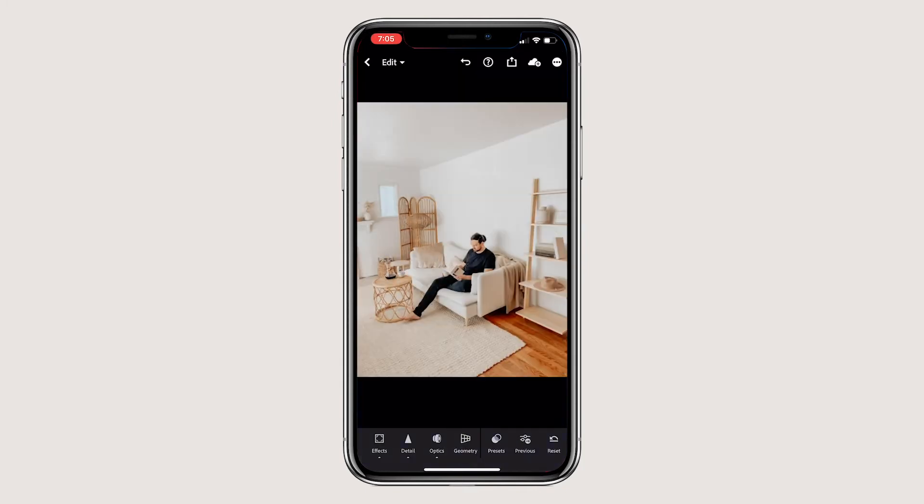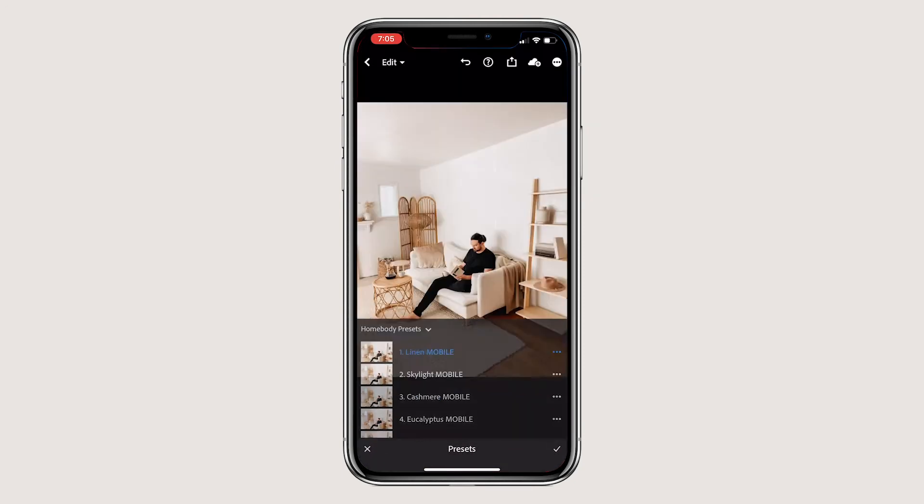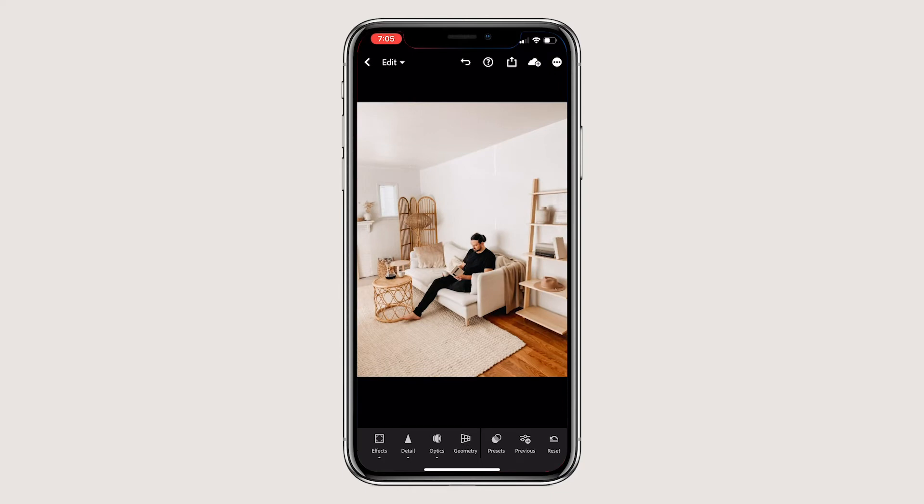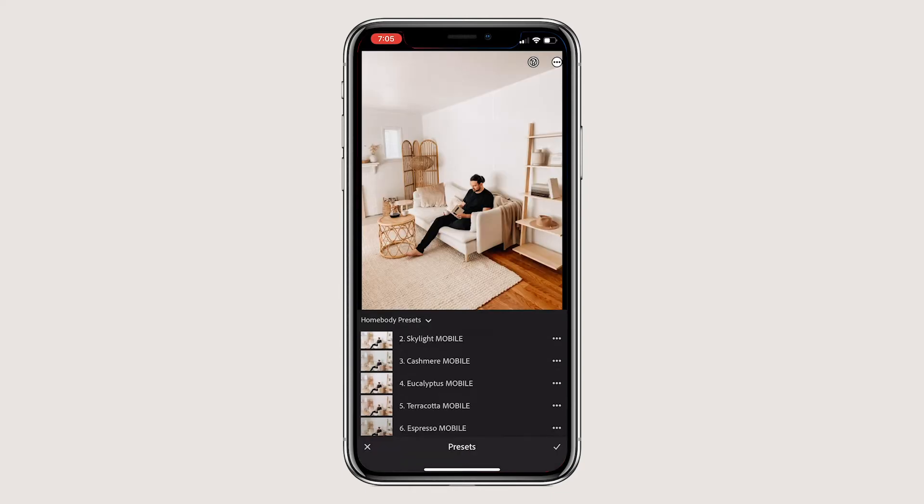If that doesn't work, do the same thing with Adobe Lightroom on your desktop. It's a pain, I know, but it works if you really can't get your Lightroom to successfully sync to your mobile.